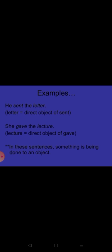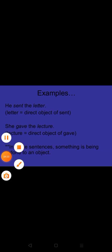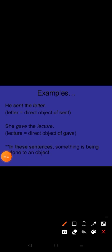In the second sentence: She gave the lecture. She is subject and what did she give? She gave the lecture. The lecture is an object, so gave is a transitive verb.